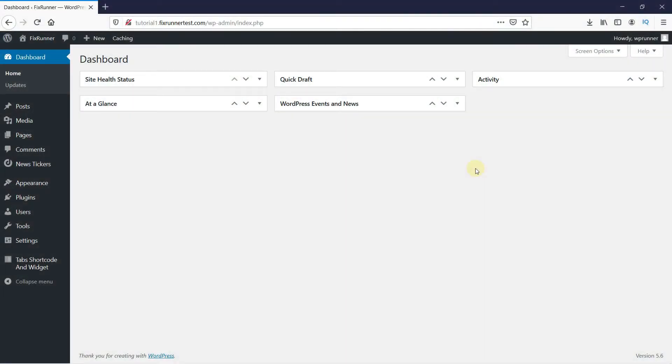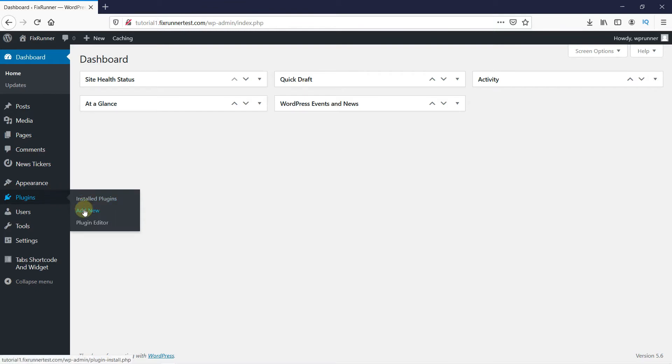To do that, in your WordPress dashboard, go to Plugins, then click on Add New.